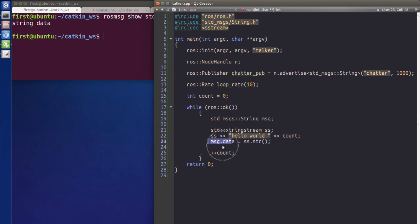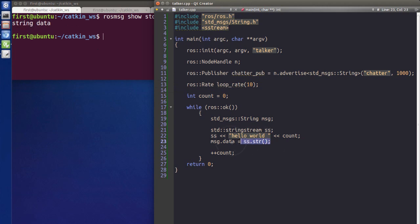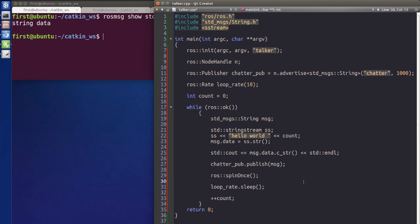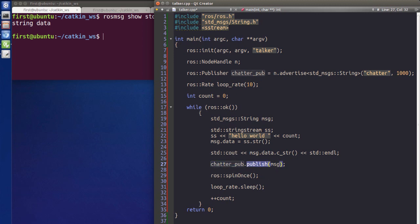We put that string into our ROS message. As we checked earlier, the message has only one parameter named 'data' of type string, so we just assign our string to msg.data. After that, we print the message to the terminal just for checking purposes. Then comes the very important part: we call publisher.publish(msg) to publish the message.